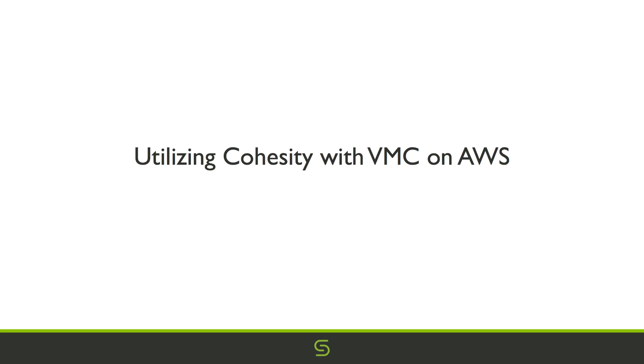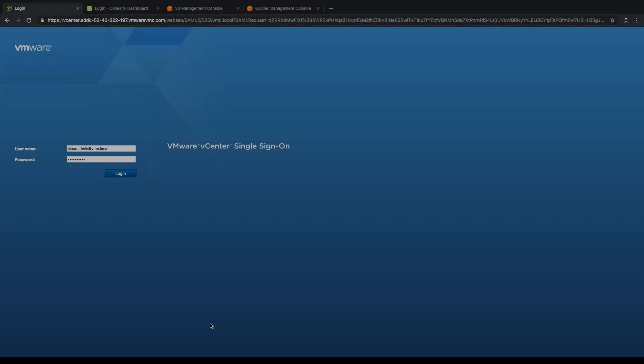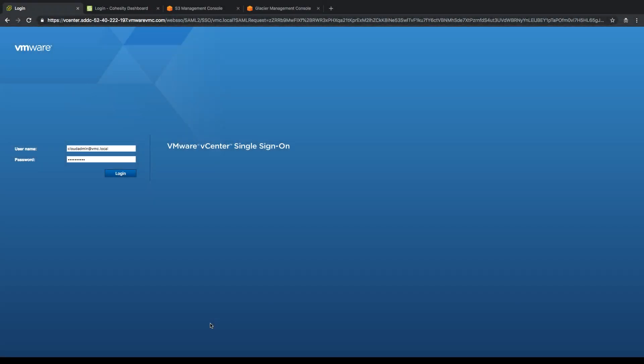Hello, today we're going to talk about using Cohesity system on VMC on AWS. First thing we're going to do is show off that we are in fact utilizing a VMware environment out on AWS.